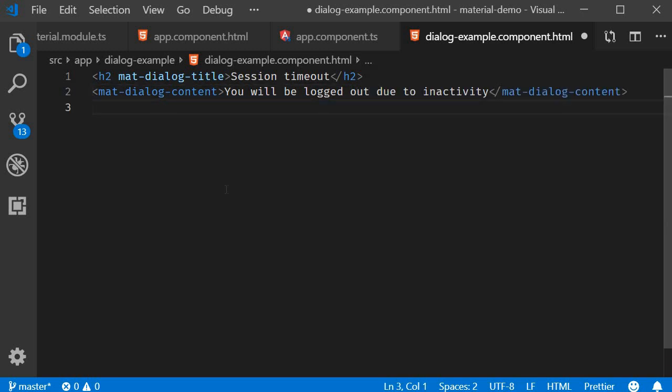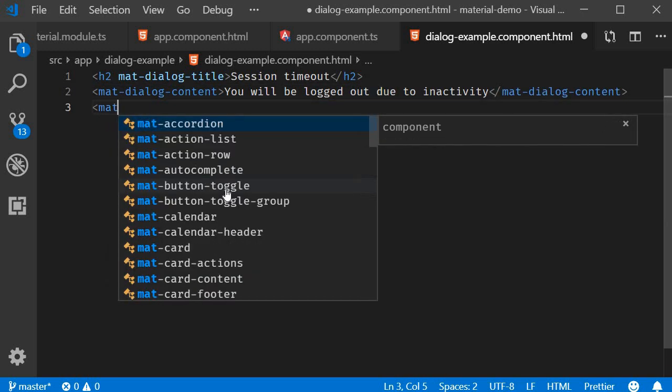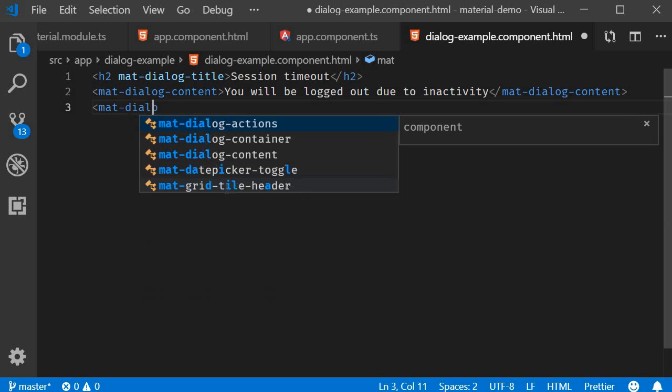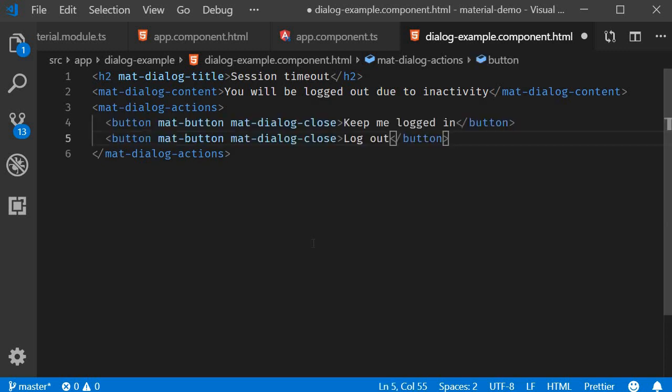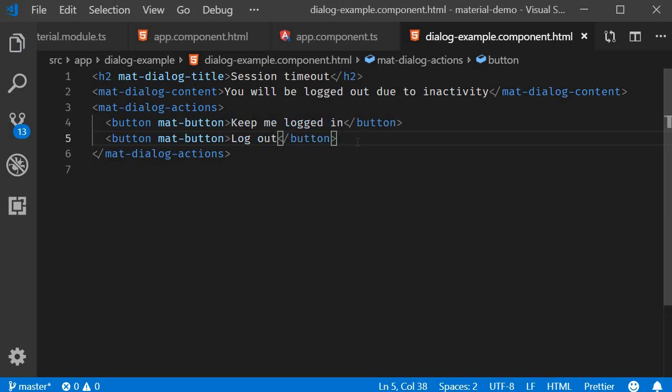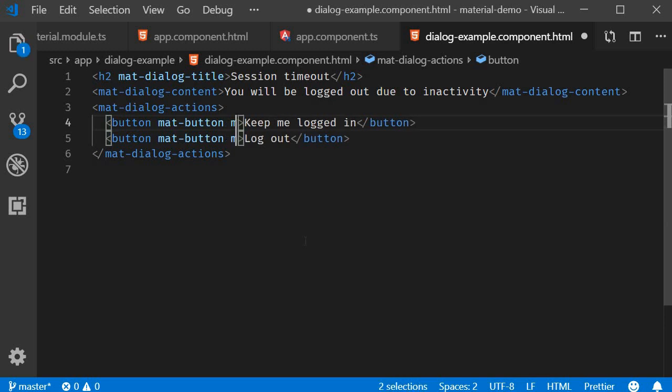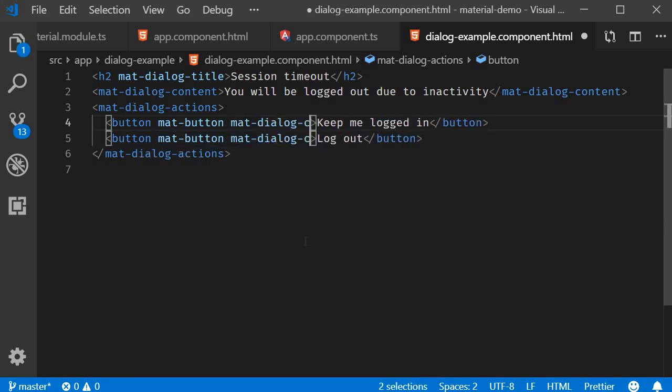Next, for the dialog action, we have the mat-dialog-actions. Let's create two buttons. One to stay signed in and one to log out. So 'Keep me logged in' or 'Log out'. Now on both these buttons, if you want the click event to close the dialog, we need to add the mat-dialog-close directive. So on both the buttons, mat-dialog-close.